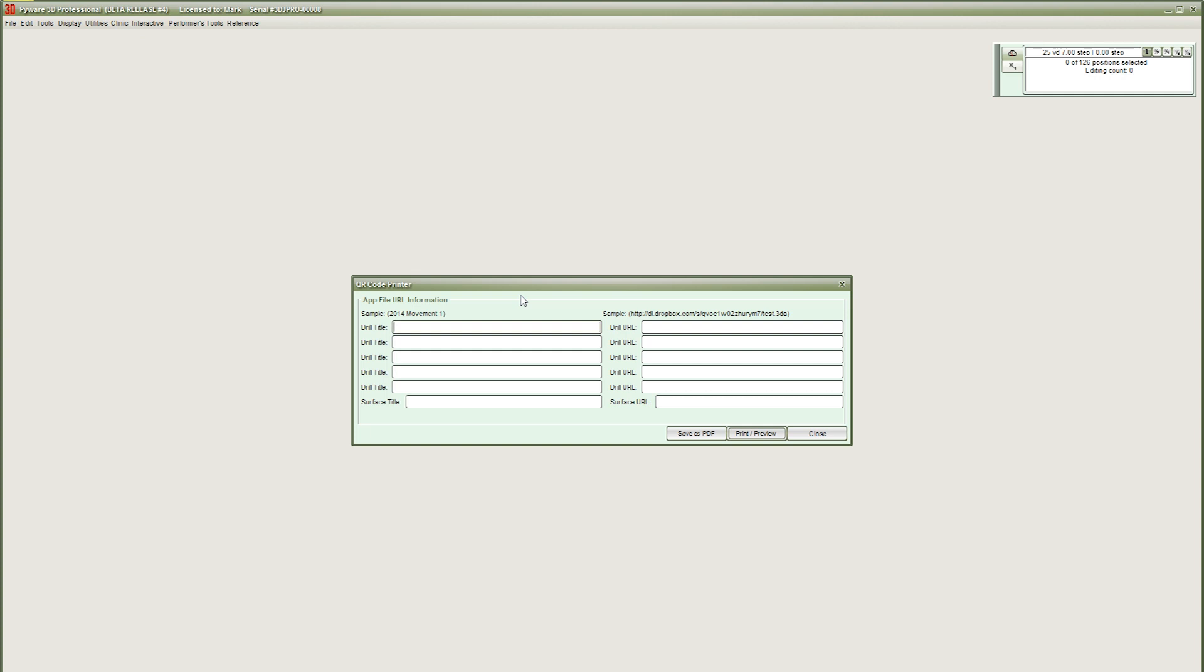In the new window, enter a name for the drill in the drill title box, then paste the copied link from Dropbox into the drill URL box. To paste the link in the drill URL box, press Ctrl-V or Command-V on Mac.